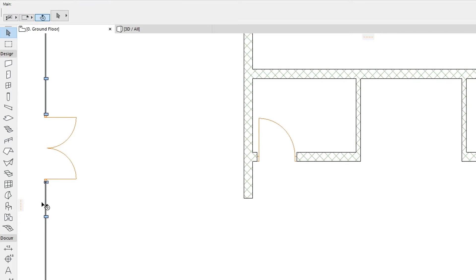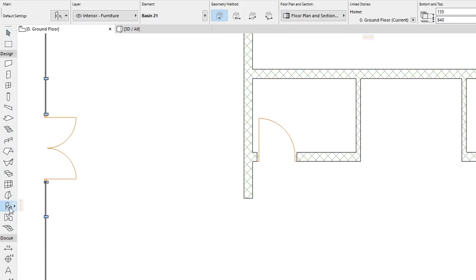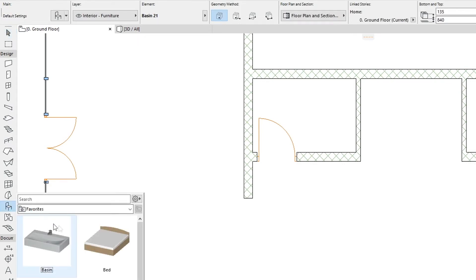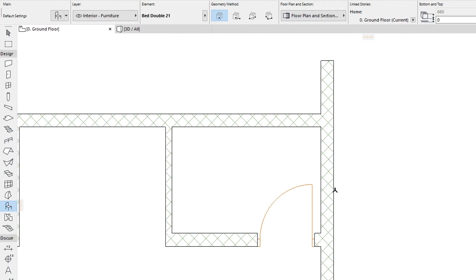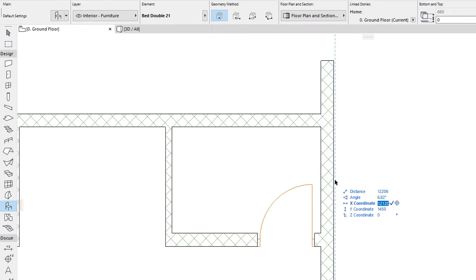Let's add some furniture objects to make our model more alive. Activate the Object Tool and double-click on the Bed Favorite. Move the cursor to the middle of the right transverse wall and place the bed 20mm to the right from the wall. Type X20 Plus and hit Enter.